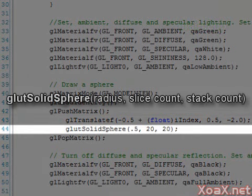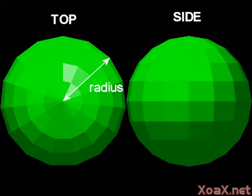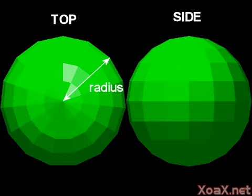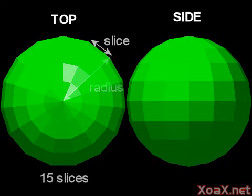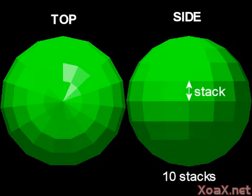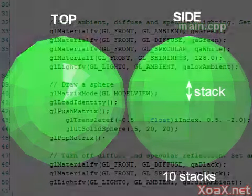The glut-solid-sphere function takes three arguments. These are the radius, slice count, and stack count. The radius is simply the distance from the sphere to its center. The slice count is the number of segments around the side of the sphere, and the stack count is the number of segments up the sphere.